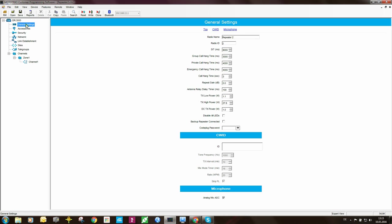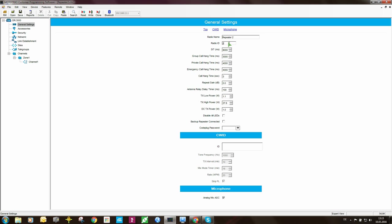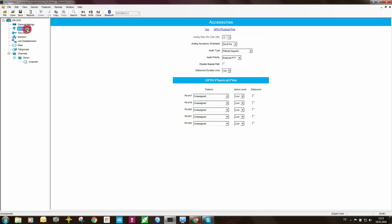Let's start off at general settings. Radio name, I will leave that as repeater 2. Radio ID needs to be unique and in this case it will be radio 2. So the master will be radio 1, this one is radio ID 2 and so forth.